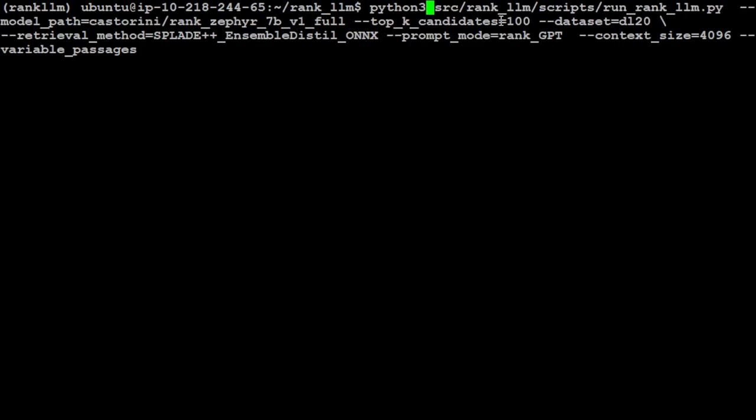The point here is that if you're looking to use some sort of ranking in your retrieval augmented generation pipeline, you can use this RankLLM with these re-ranking models to get the rank and feed it into your RAG pipeline.